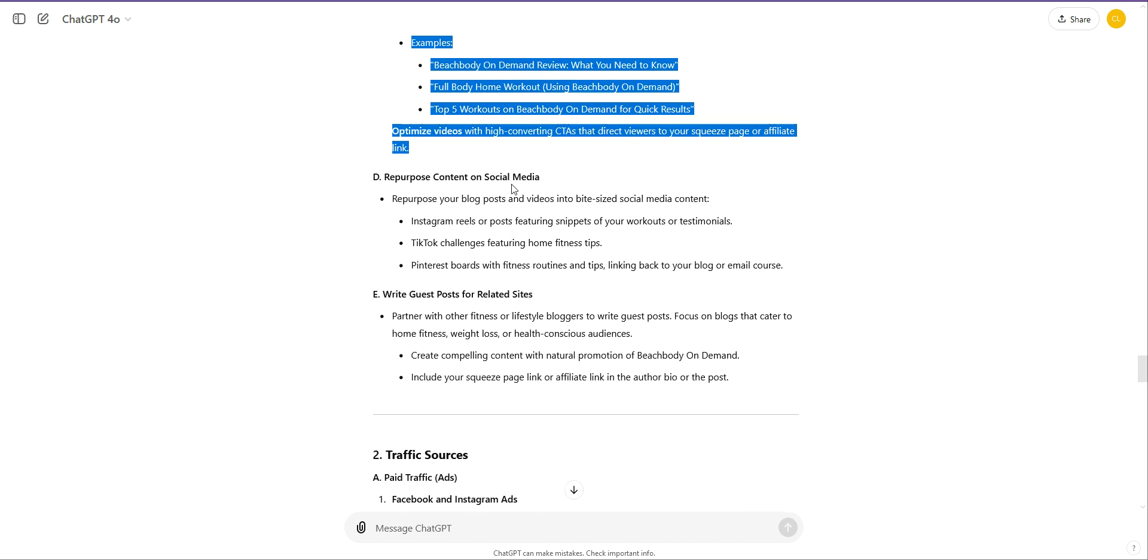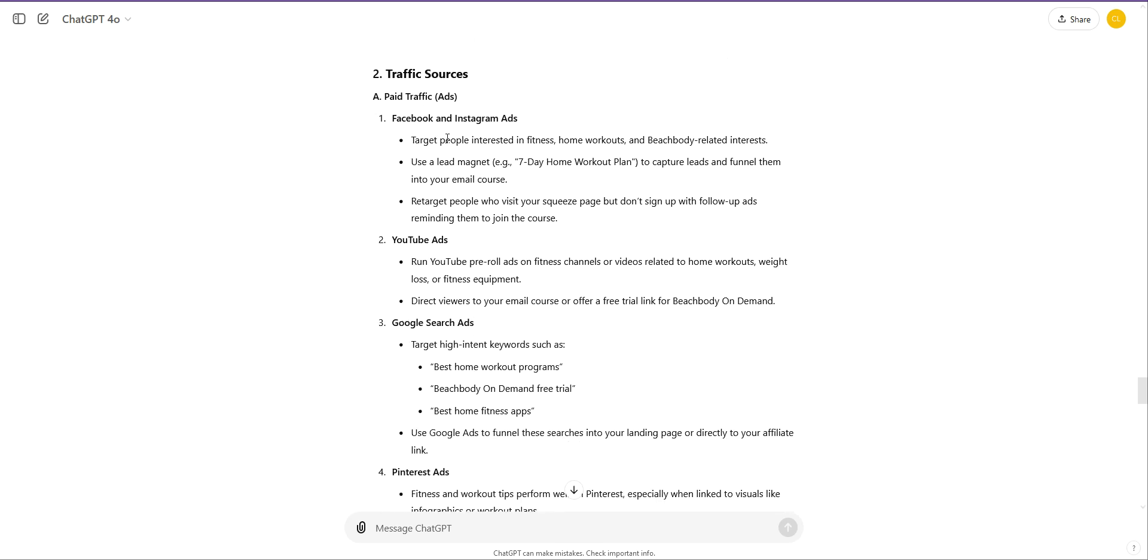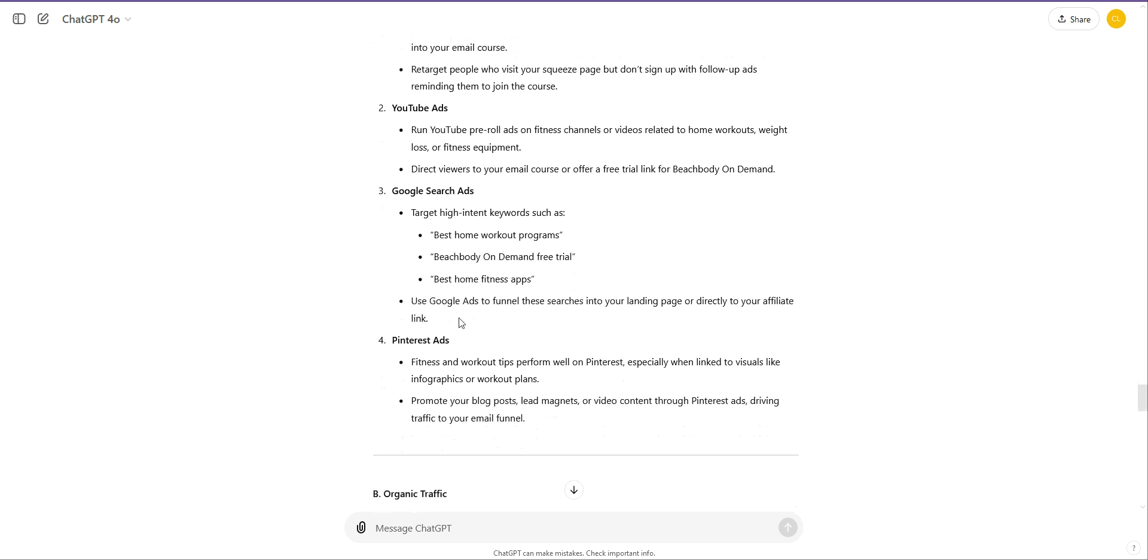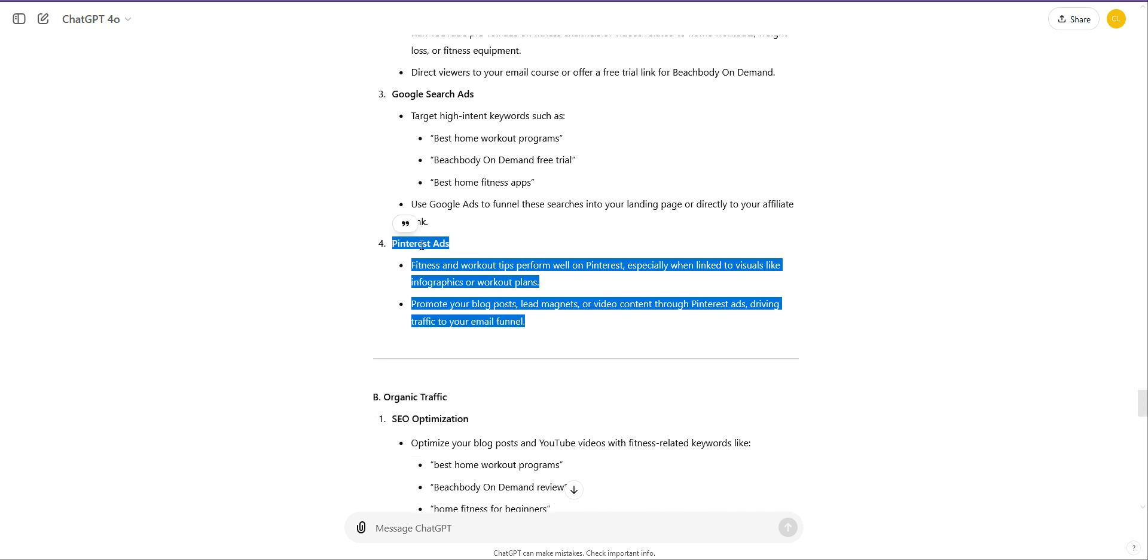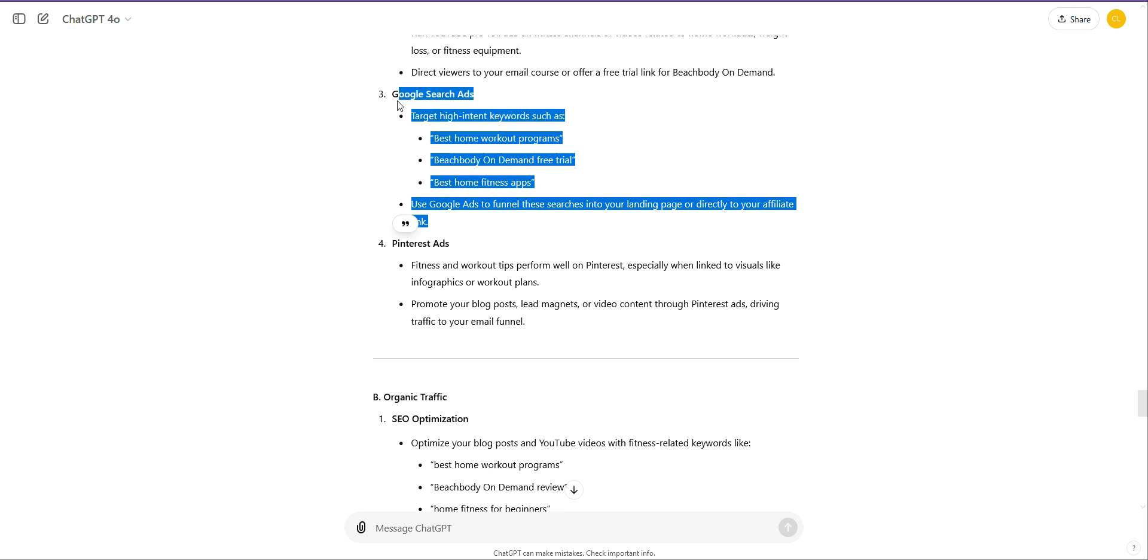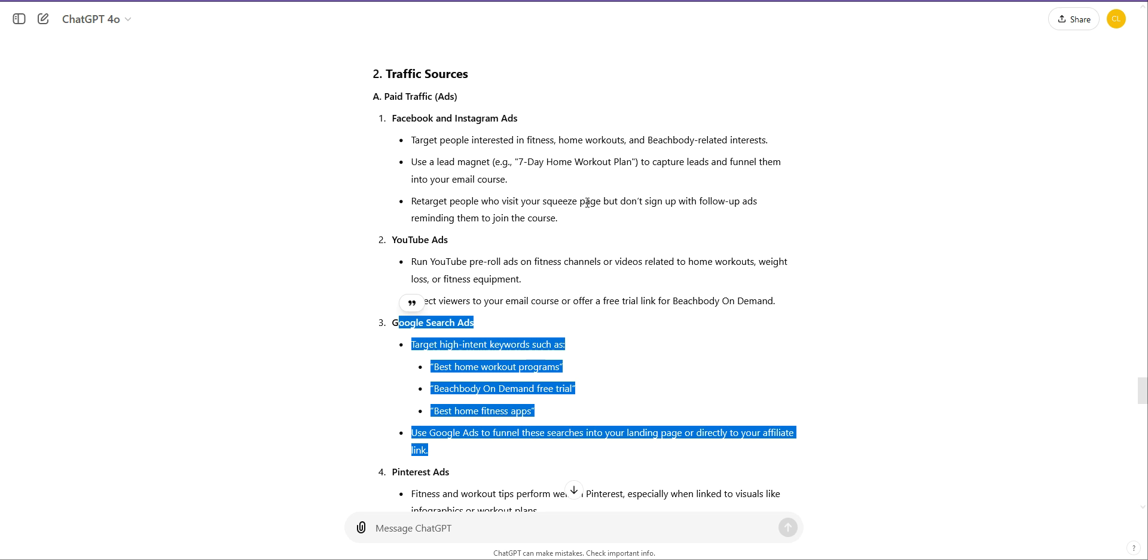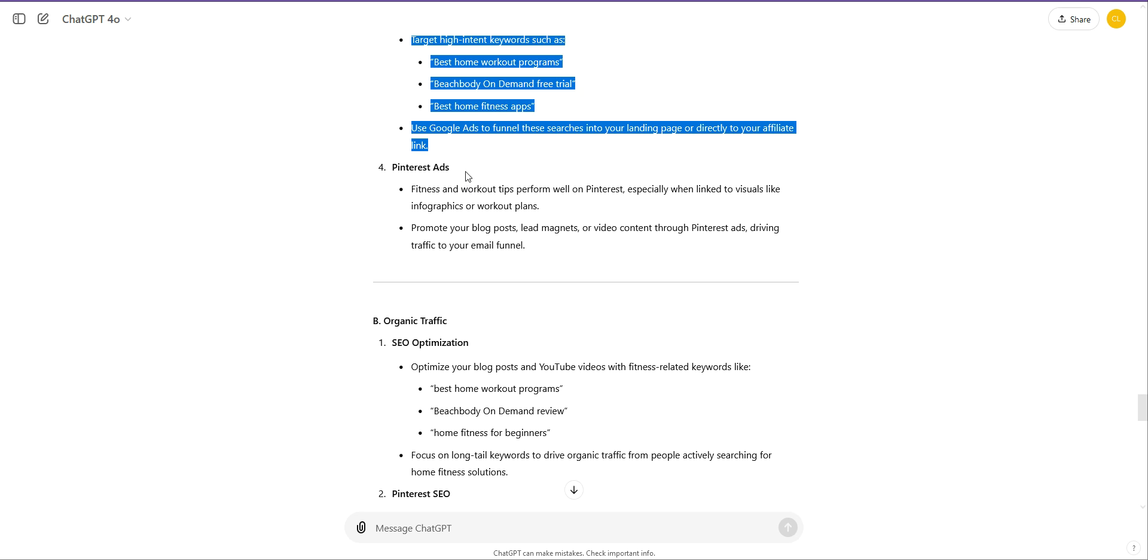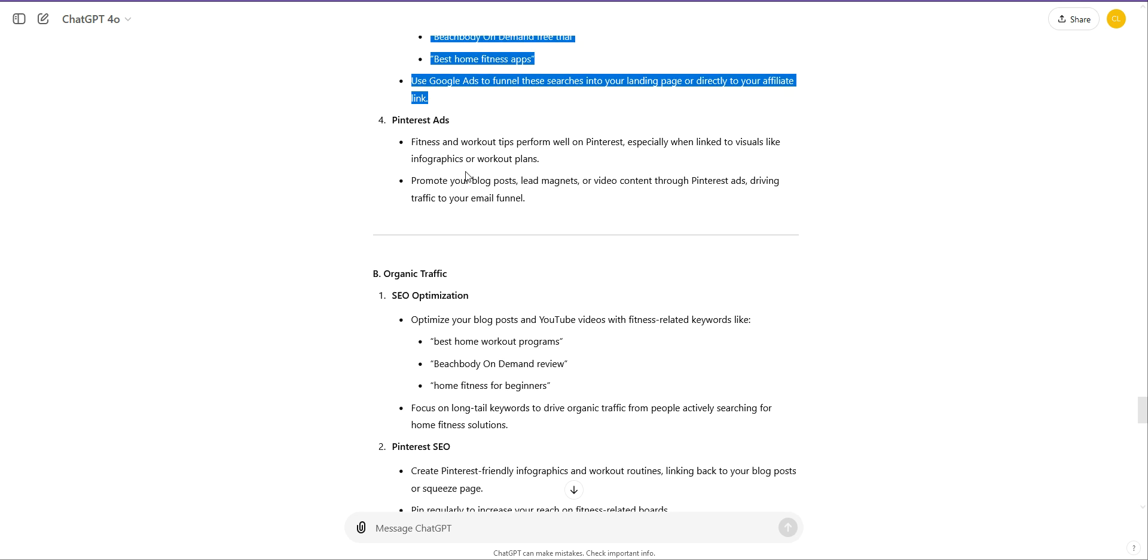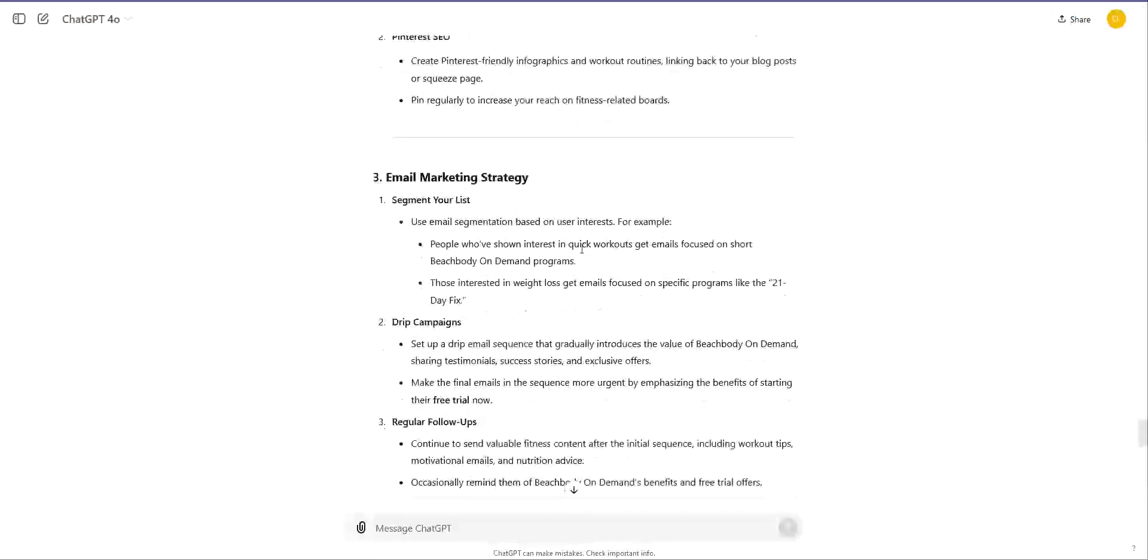Repurpose content on social media. So your blog posts and videos into bite-sized social media content, so you're not even having to create more content. Write guest posts for related sites. It's more advanced, but that's another option. Paid ads, Facebook and Instagram, YouTube ads, Google search ads, Pinterest ads, and again, you can take this and say, help me set up this. Always think about your goal. I want to set up a very cost-effective ad for Bing, Bing ads, or Microsoft ads. I want to get social media traffic from Instagram. Give me a step-by-step and a 30-day plan. Organic traffic, SEO optimization, Pinterest SEO, email marketing, segment your list, drip campaigns, that's further down the line. So you can, the people that are interested, opening your emails, you could send an email to just them.